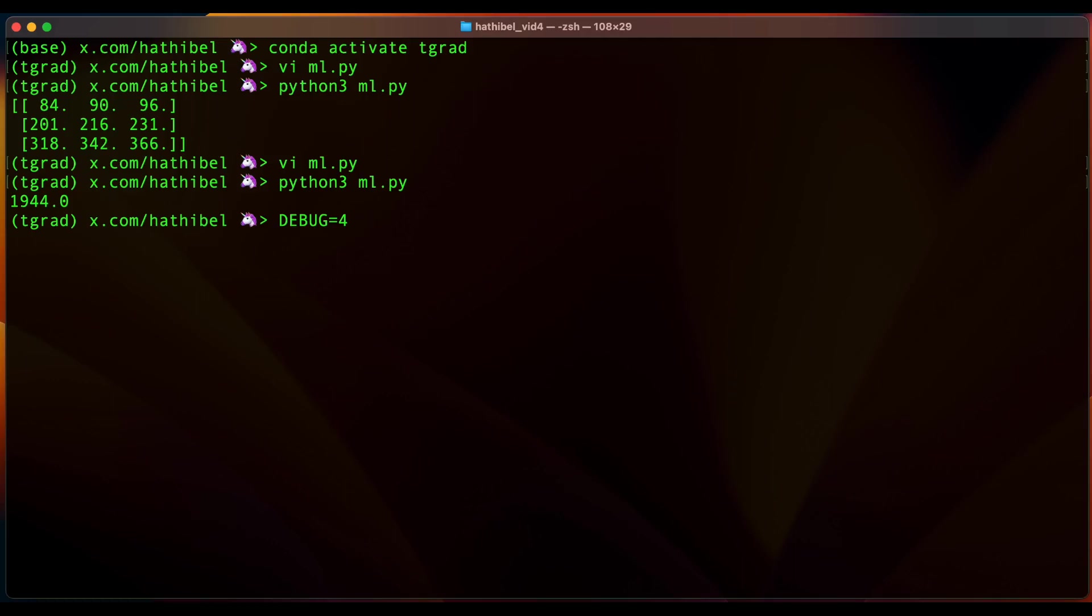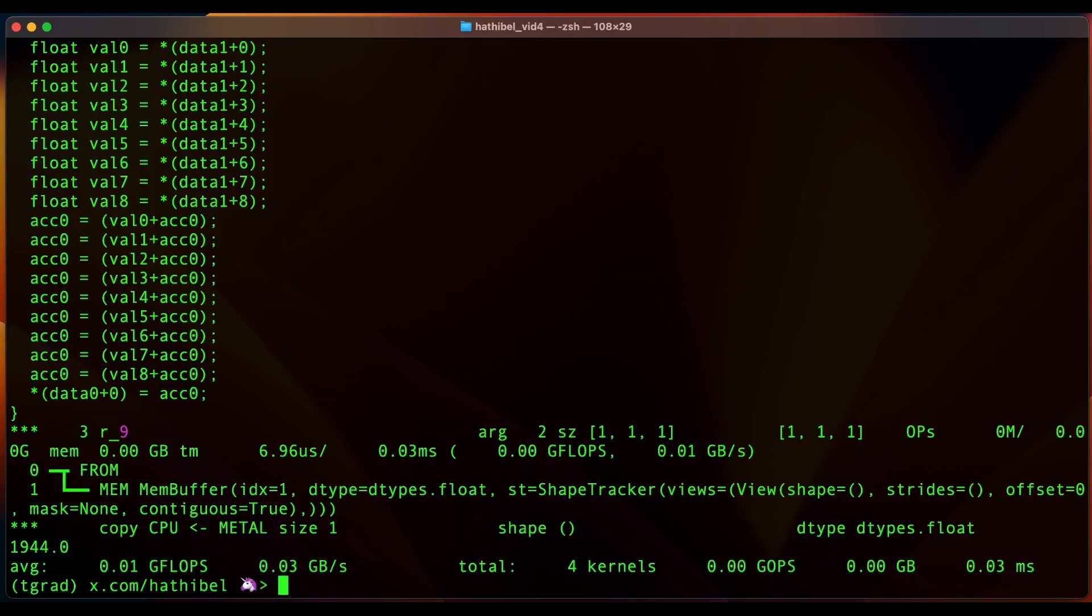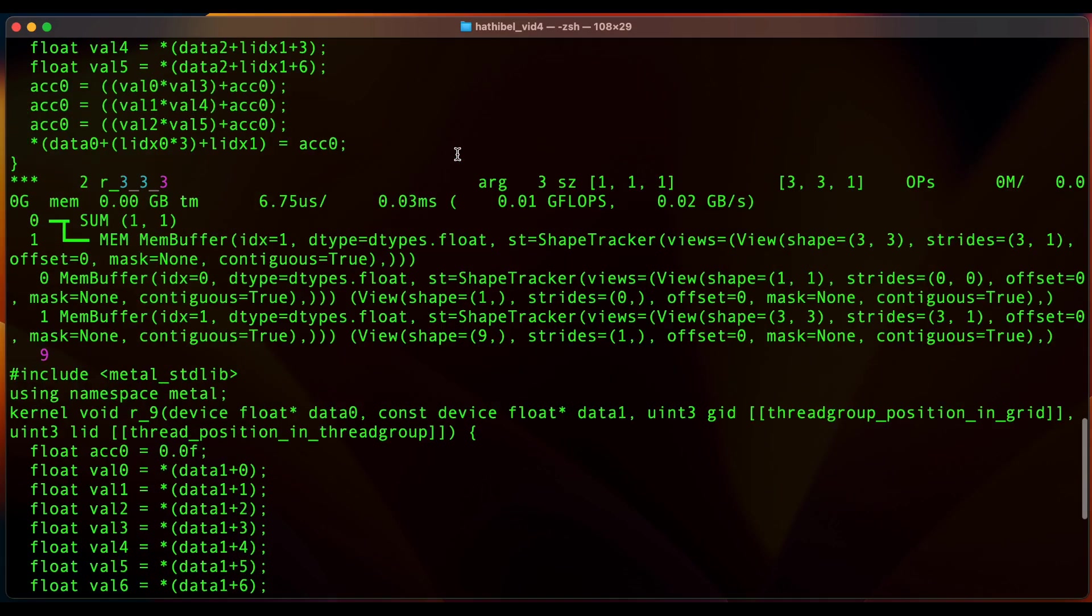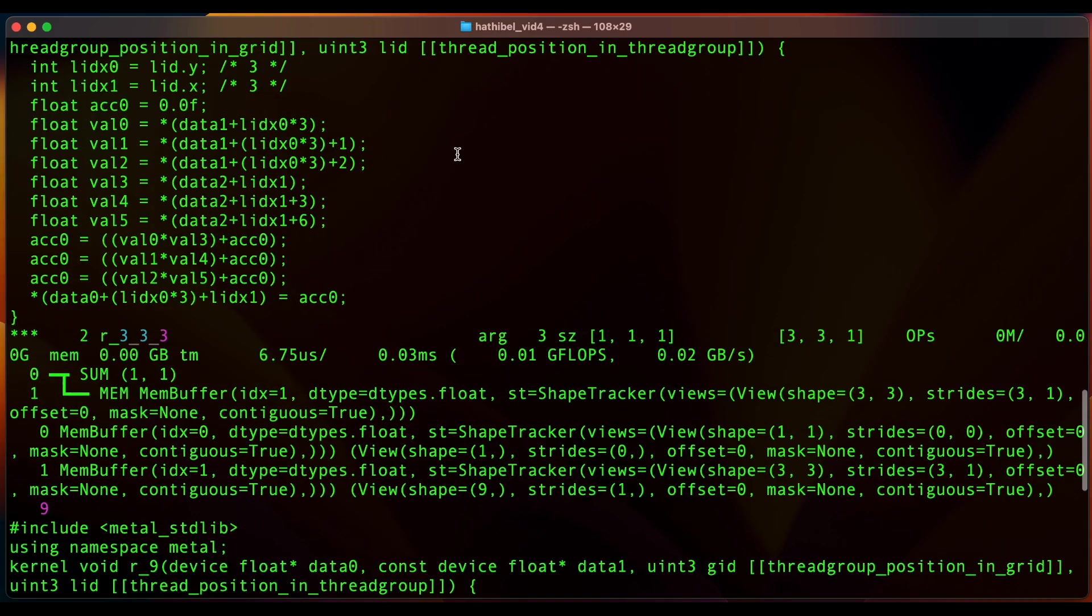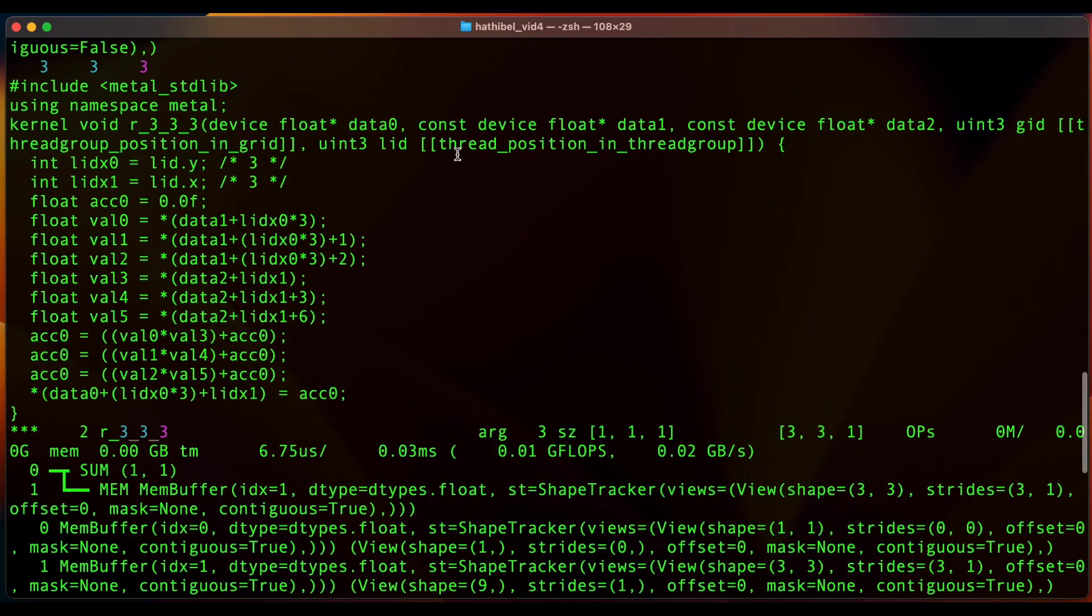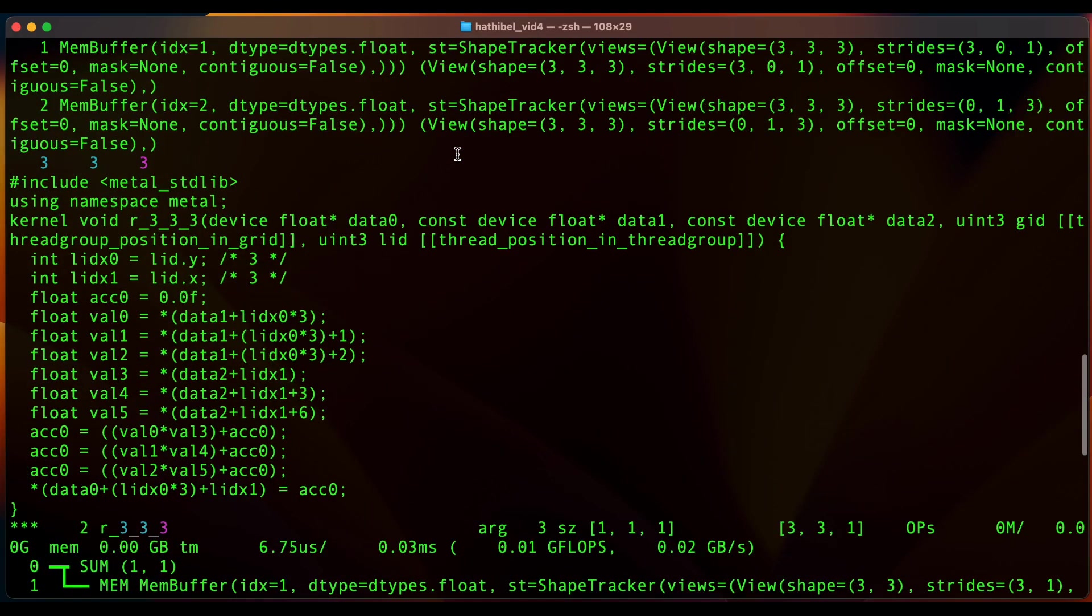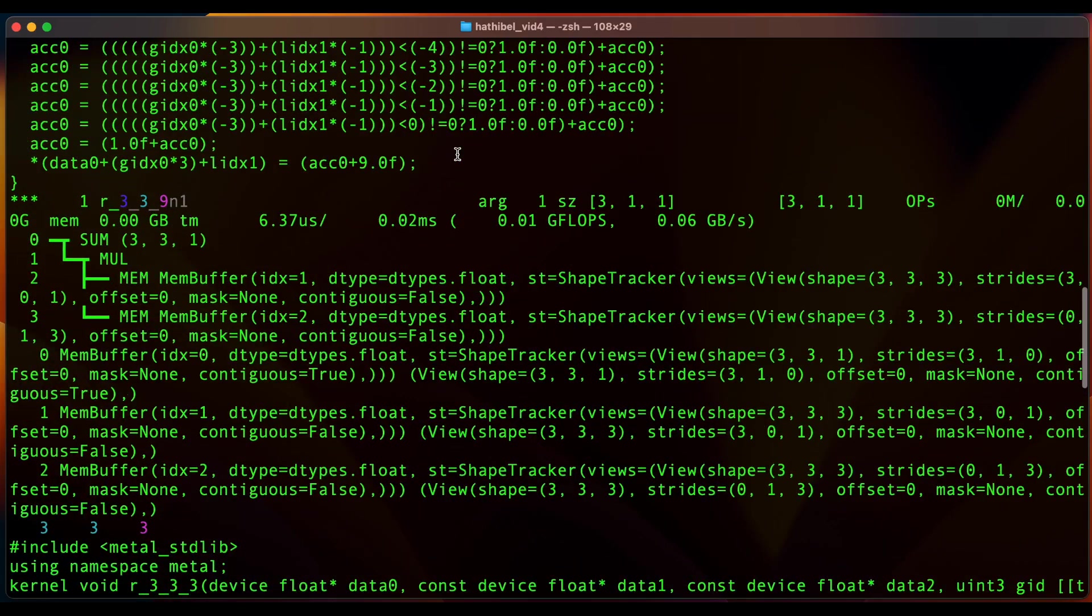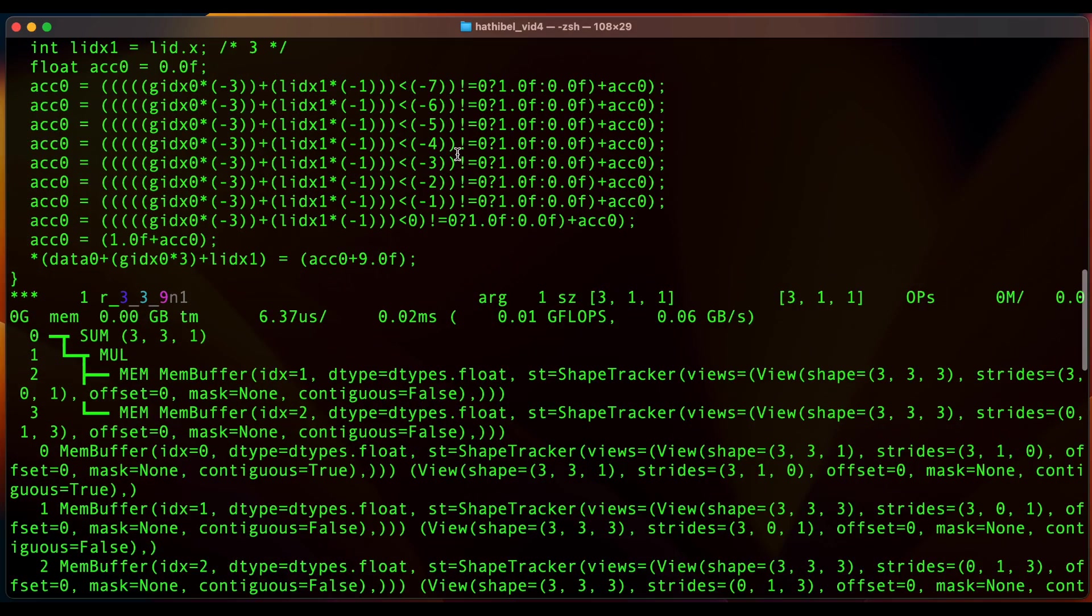So by setting an environment variable called DEBUG to 4, you get to see not only the entire graph but also the code that is generated by the library. So if I do this, I get all of this. I get a lot of code here.